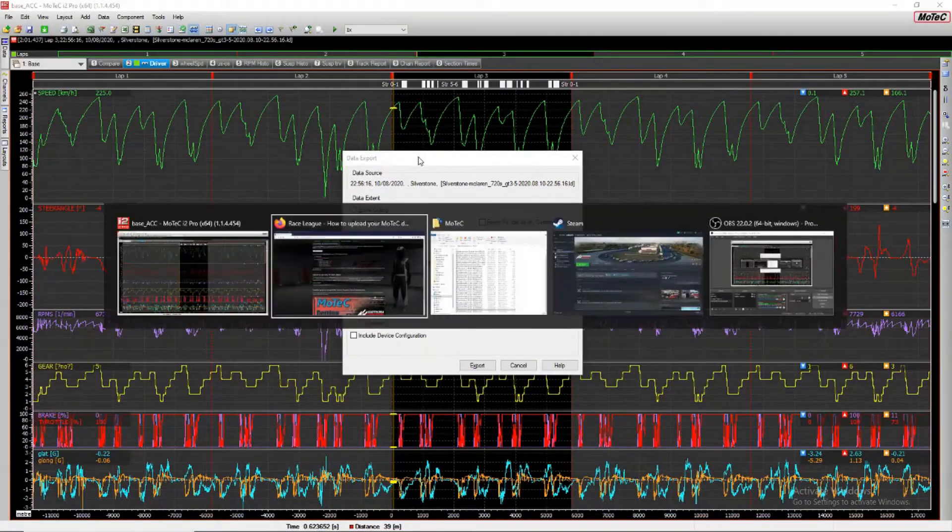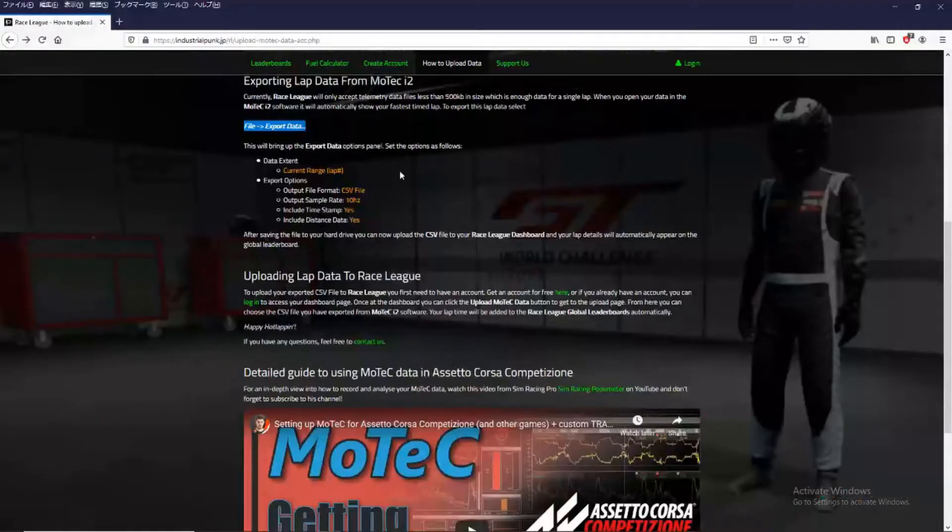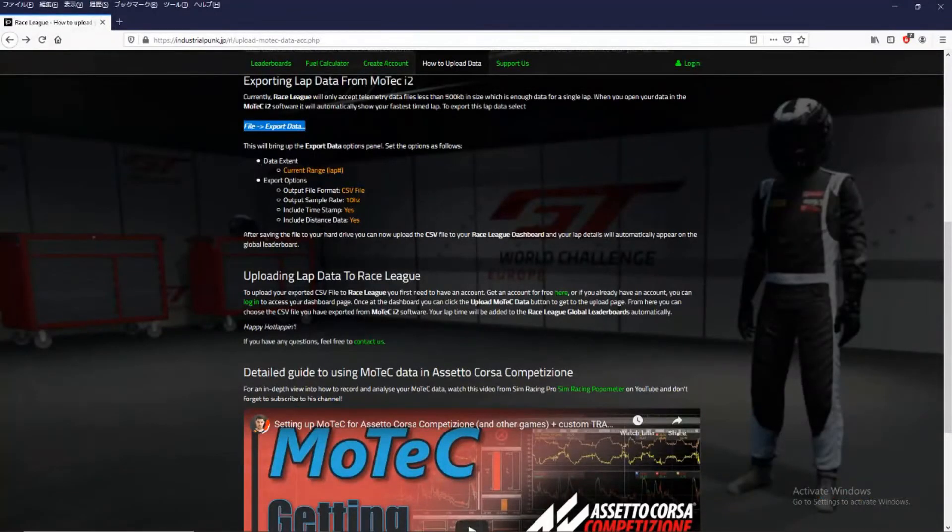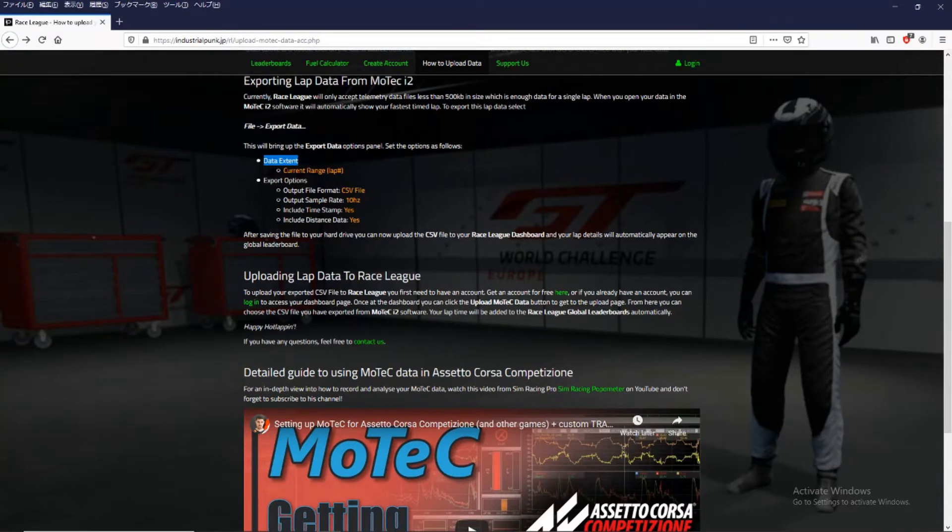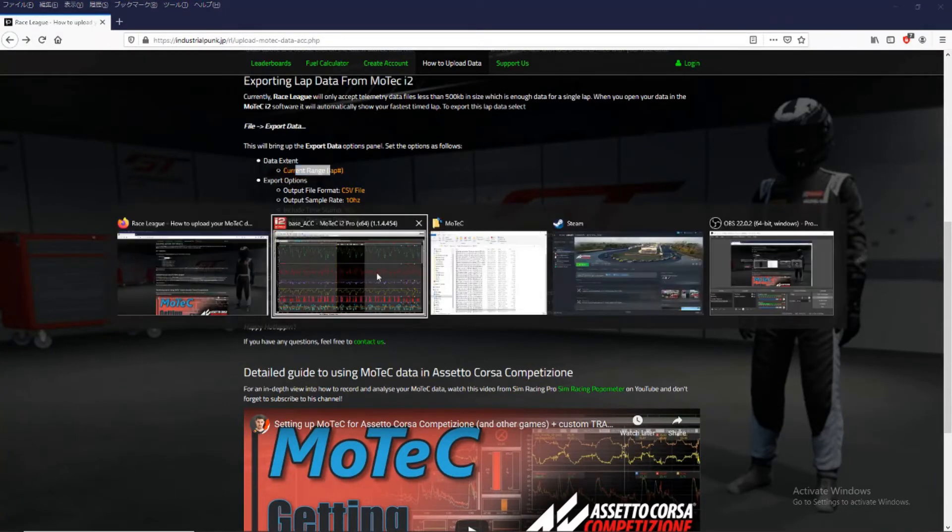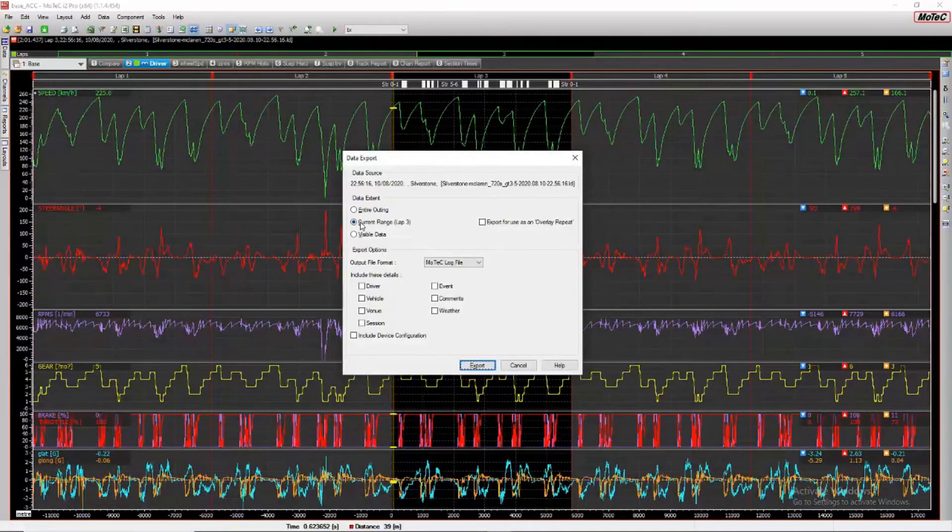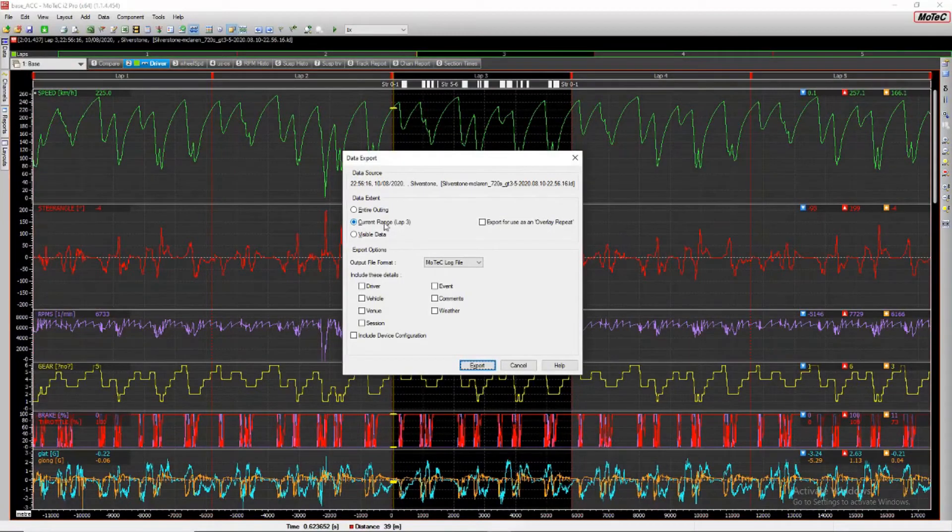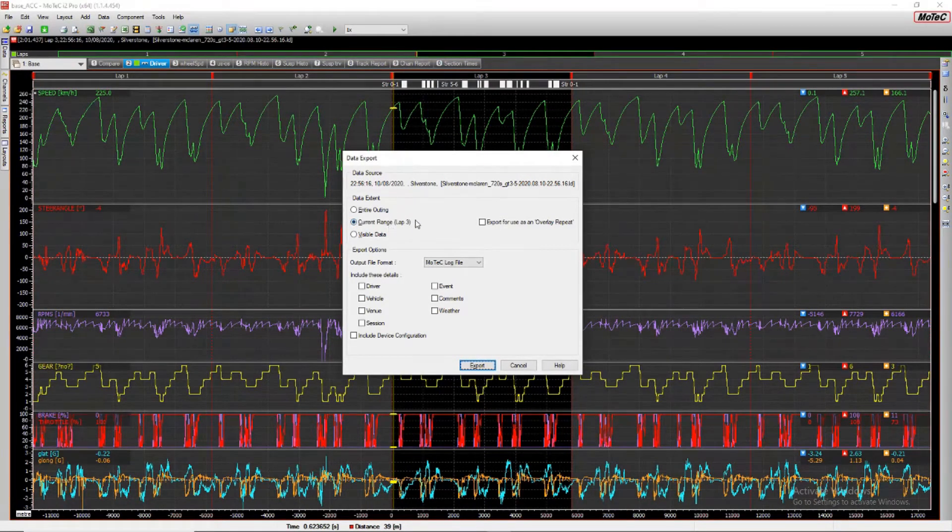And the settings we need is in the data extent. We need current range lap number. So current range lap number 3. It automatically selected the fastest lap.